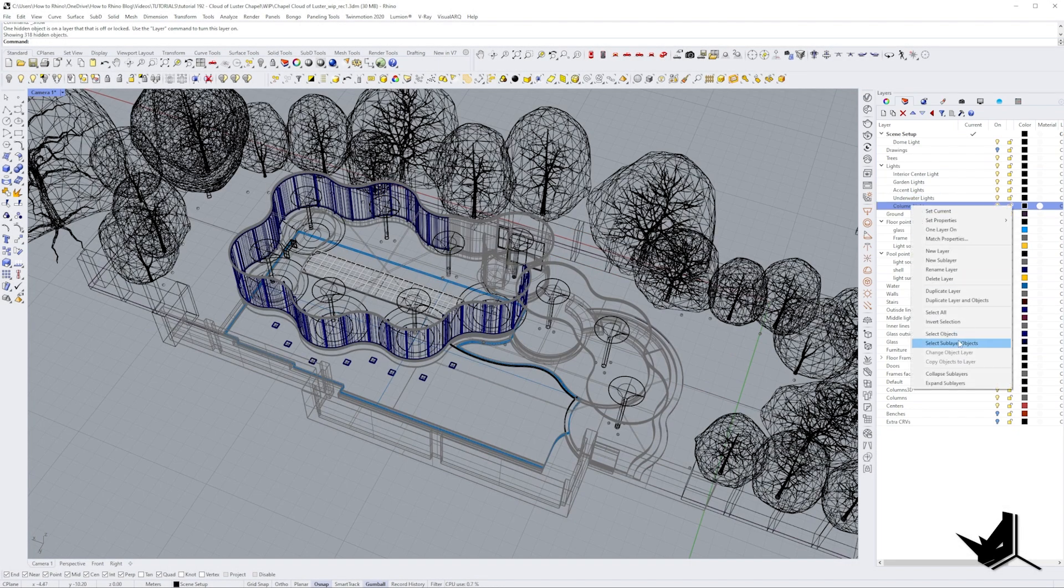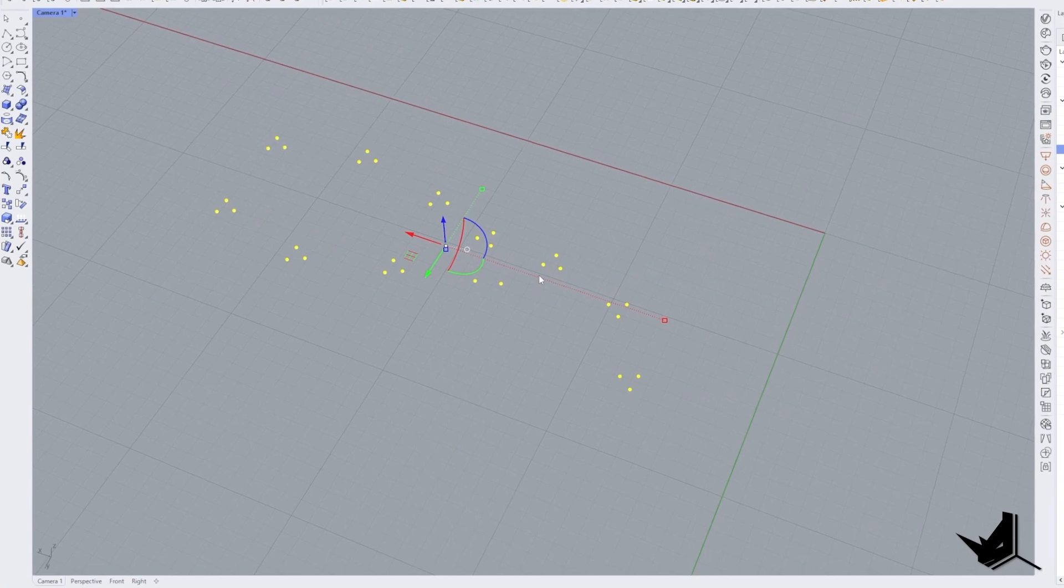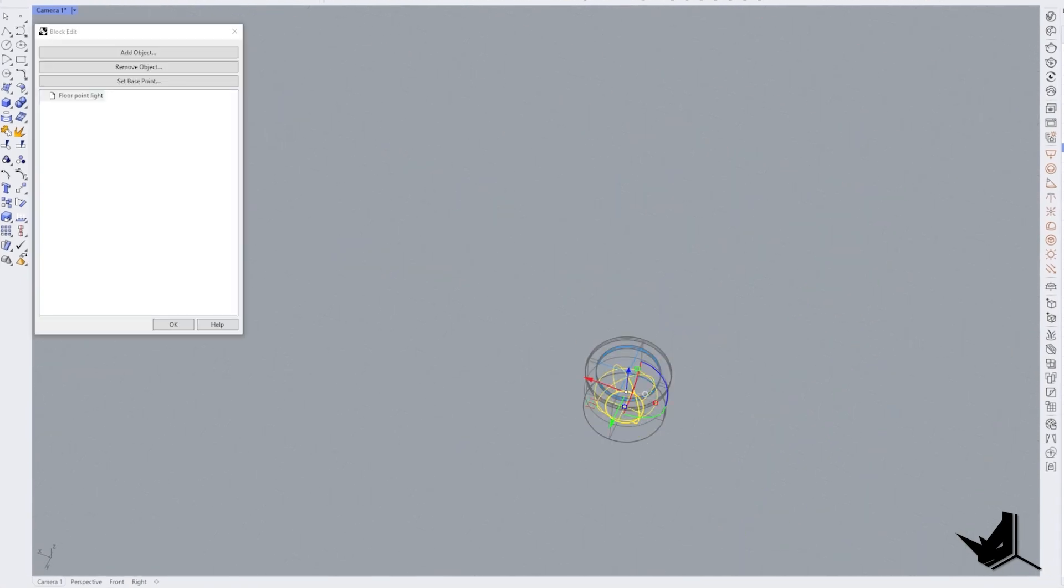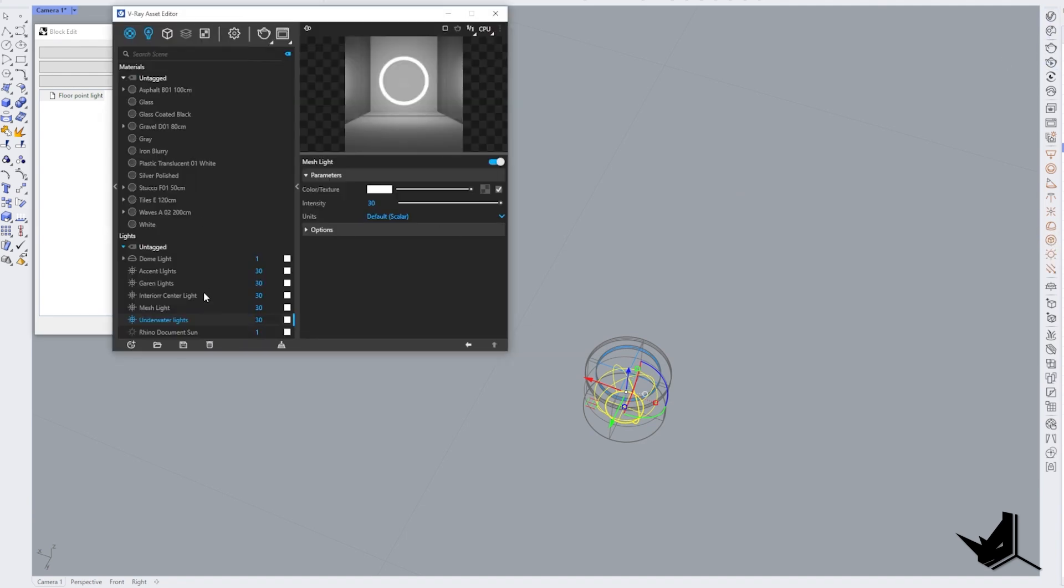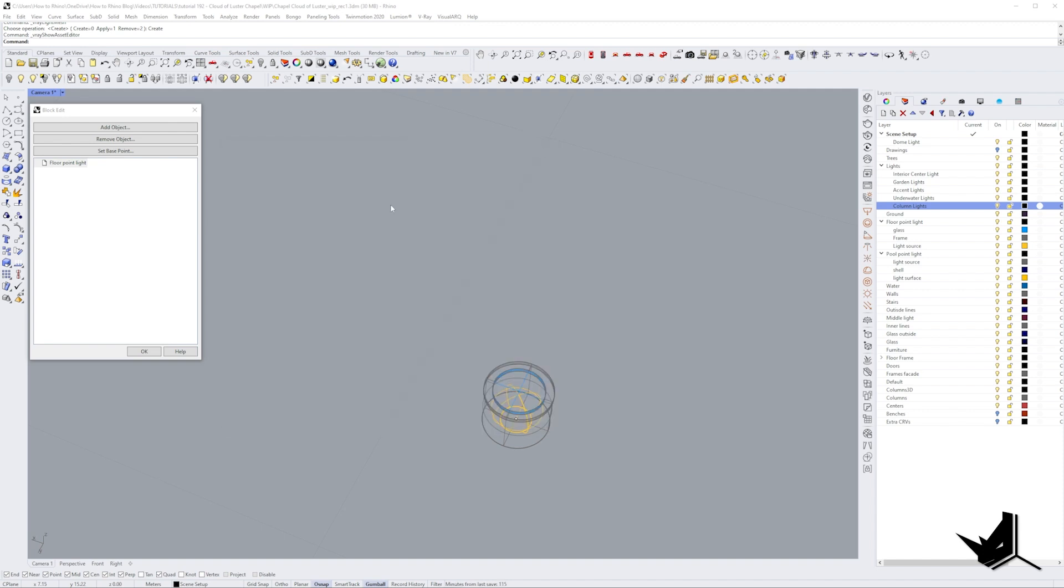And I think we have the last one. Last one is column lights. So let's uncover everything again. Let's select the column lights. Let's isolate them and then let's open one of those blocks. Select this guy, convert it to the light mesh and then just rename it here as well. Column lights. So now this is the first step.